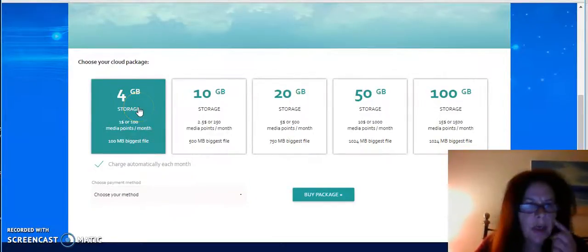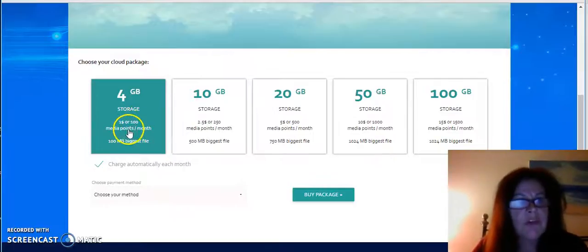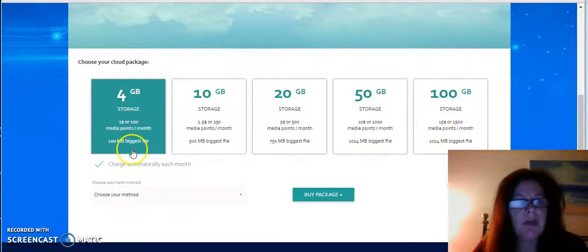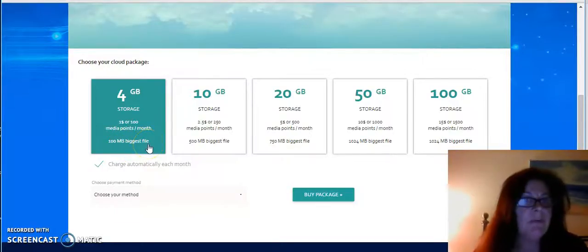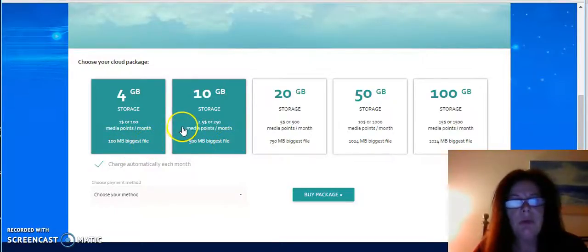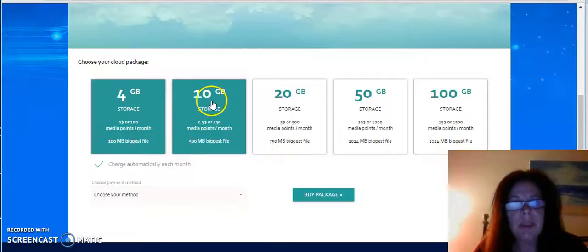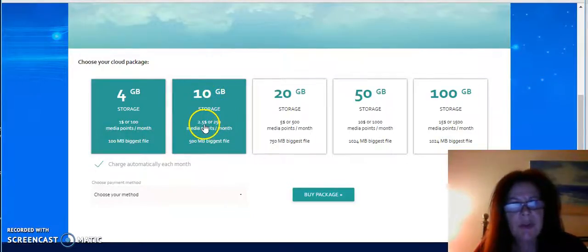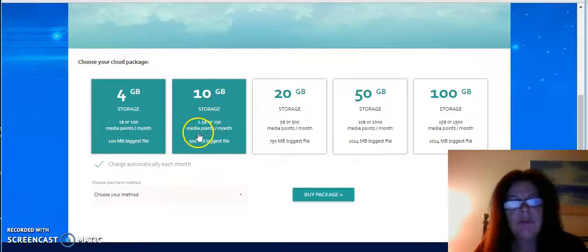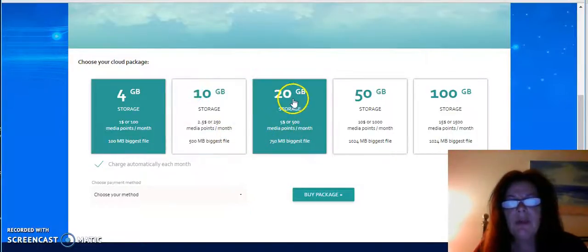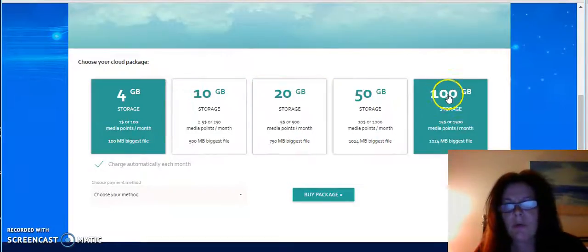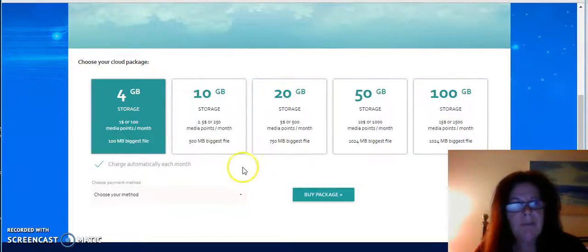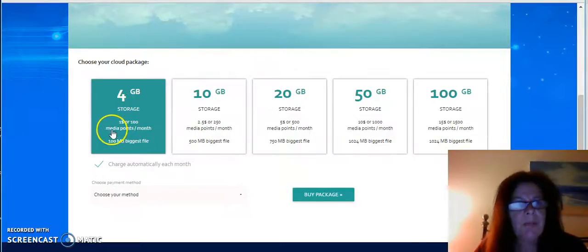You've got 4 gigabyte storage which is one dollar or 100 media points a month with 100 megabytes biggest file, or you can go up to 10 gigabytes that is $2.50 or 250 media points a month, or 20 gigabytes and so on. Basically, you choose which one you want.